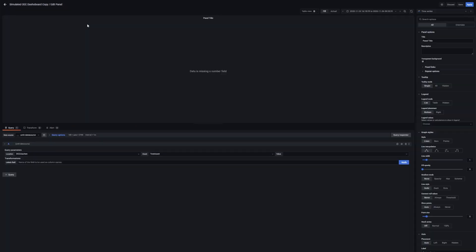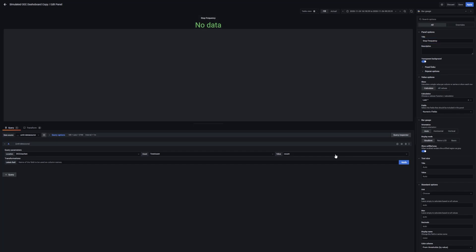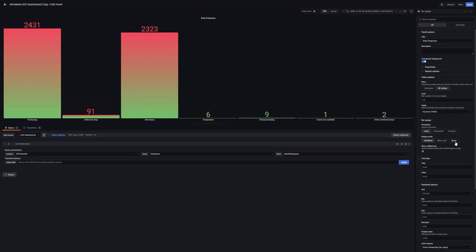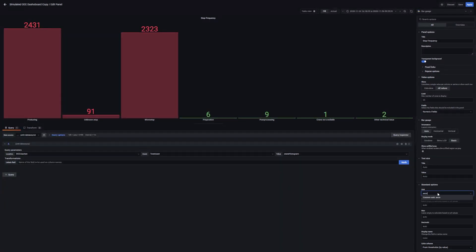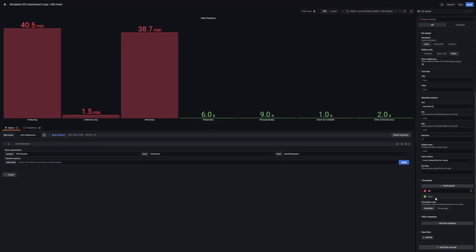The next one is the stop frequency. Again we need a bar gauge. Change the title to stop frequency and make the background transparent. Select state histogram, all values again. Disable unfilled area, make the display mode basic, and again change the unit to seconds and decimals to one. There's also a threshold set by default at 80, so when it's over 80 it will be red. You can change that as you like. Press apply.